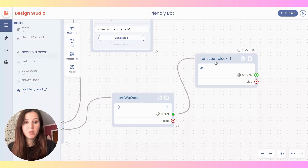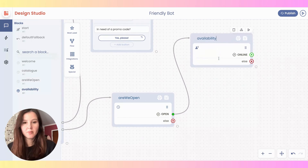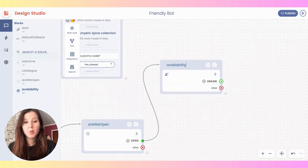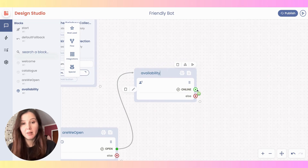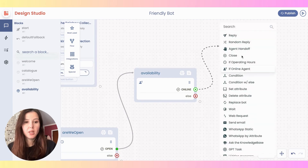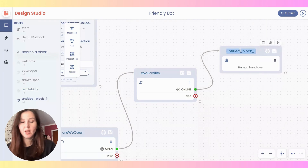I'm going to rename this block. Moving forward, I will now enable the handover in the exact same way I did with the other two blocks. So click here, drag, drop, and choose 'agent handoff'. Rename it.